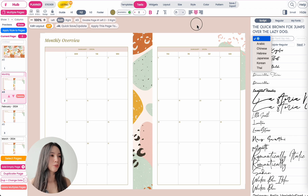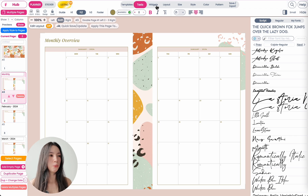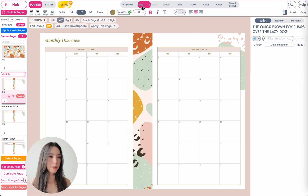And in this tutorial, I'm going to show you how you can change the language of your planner. So first things first, you want to open up your planner.